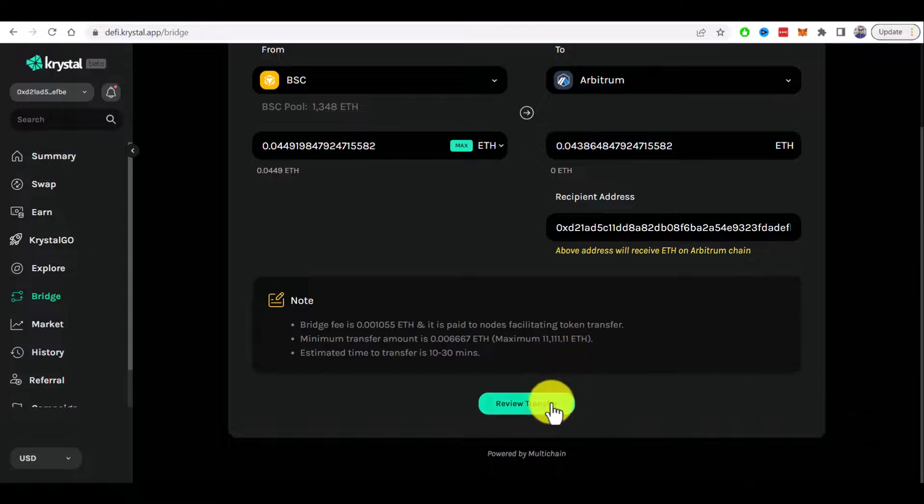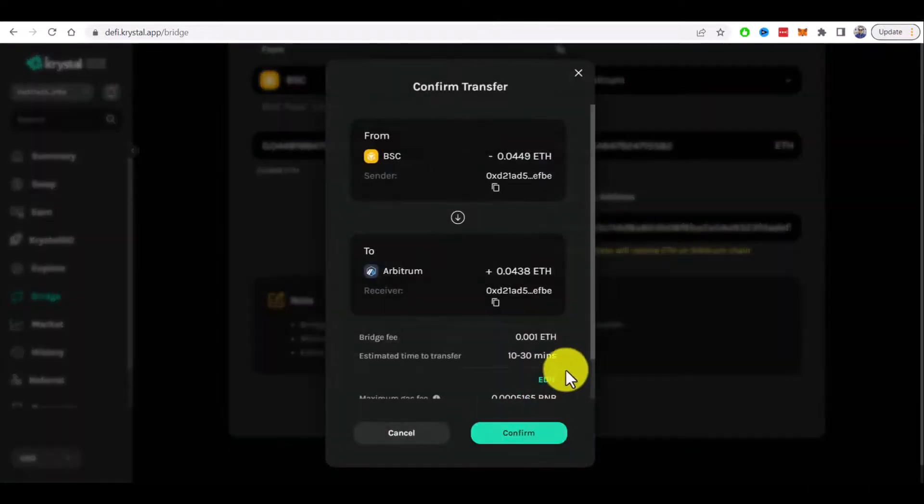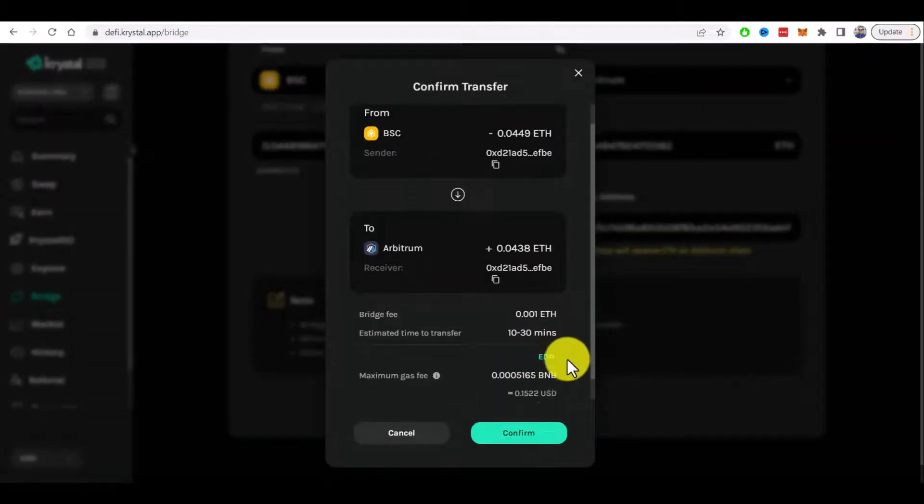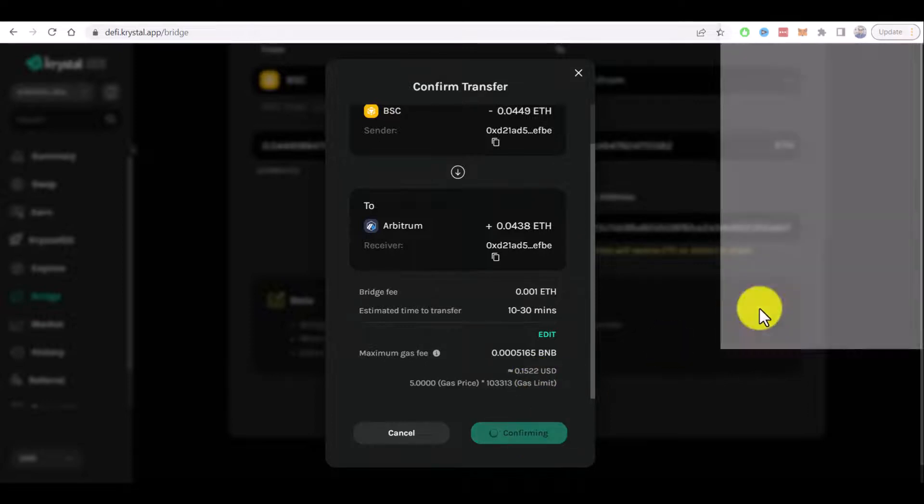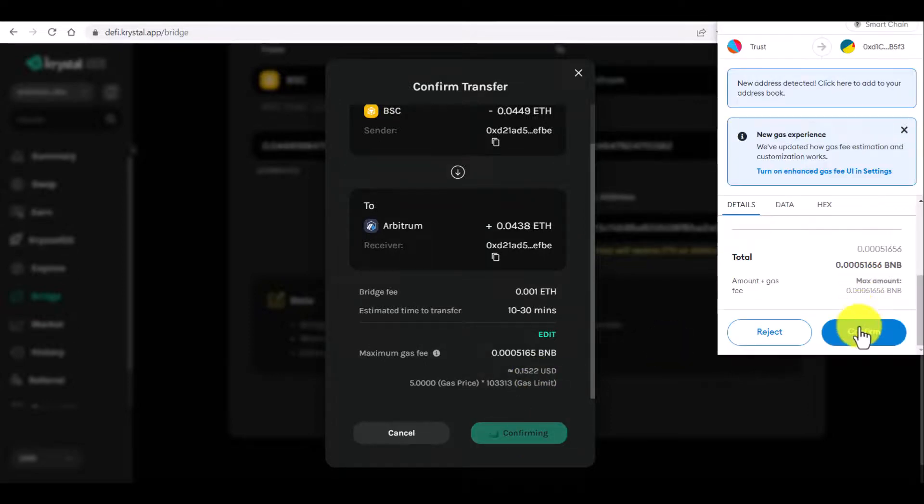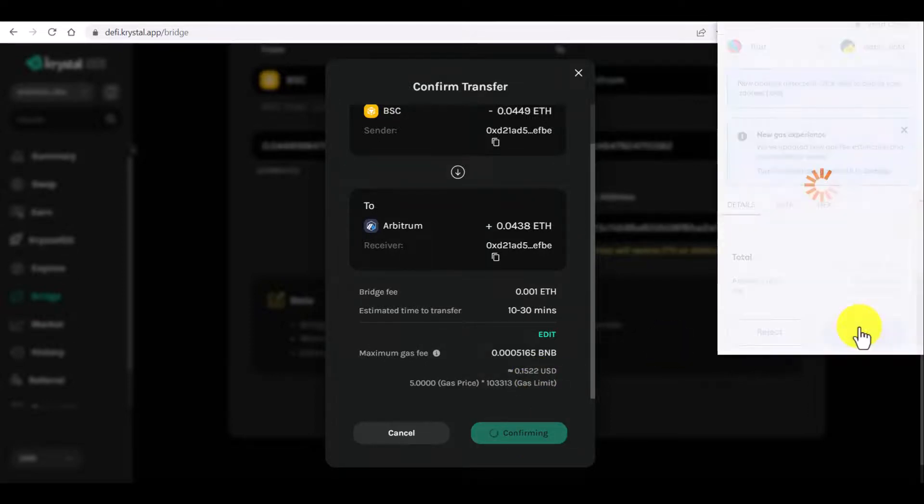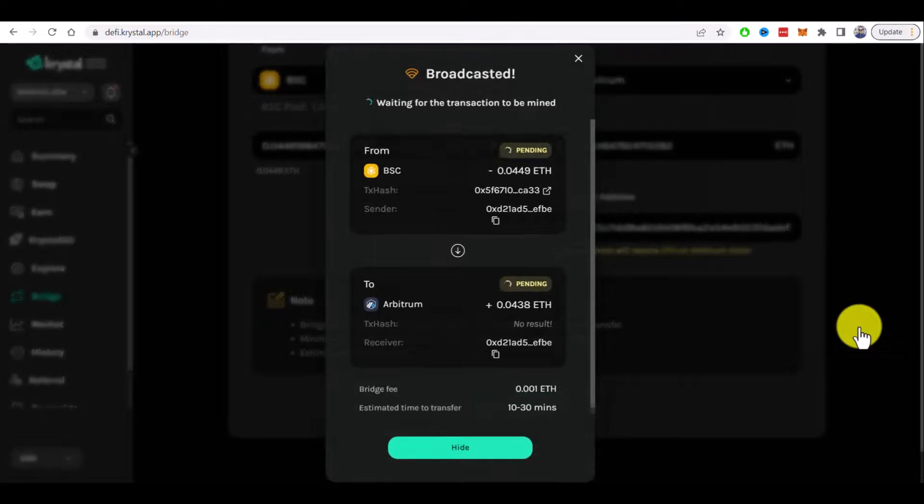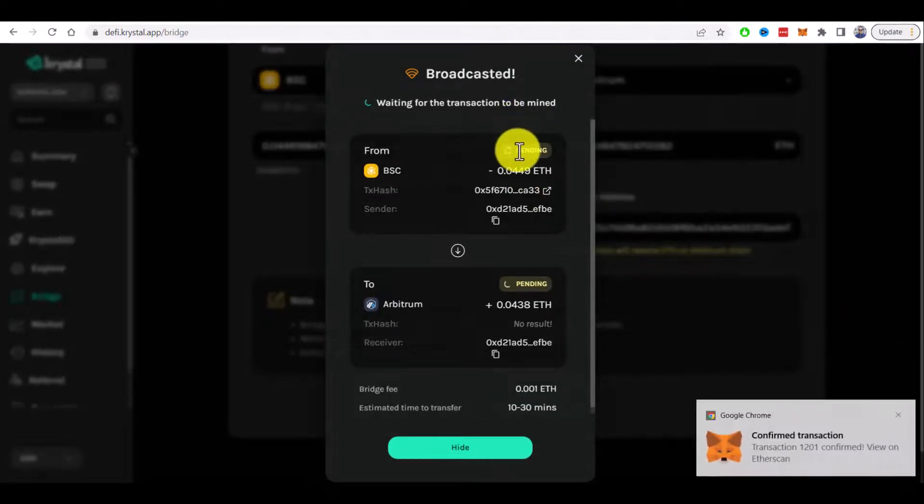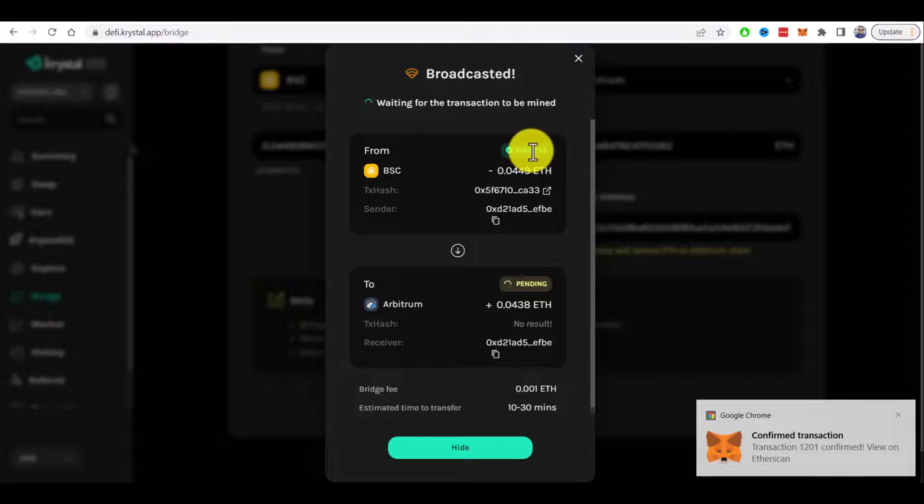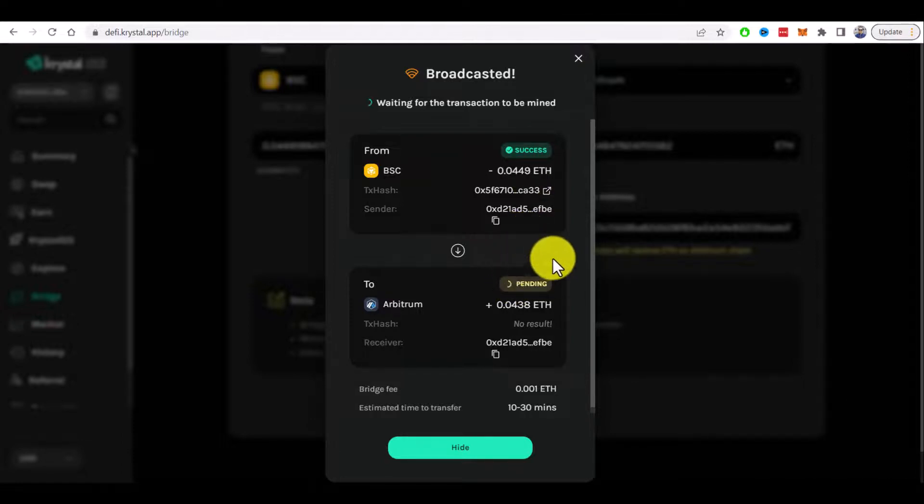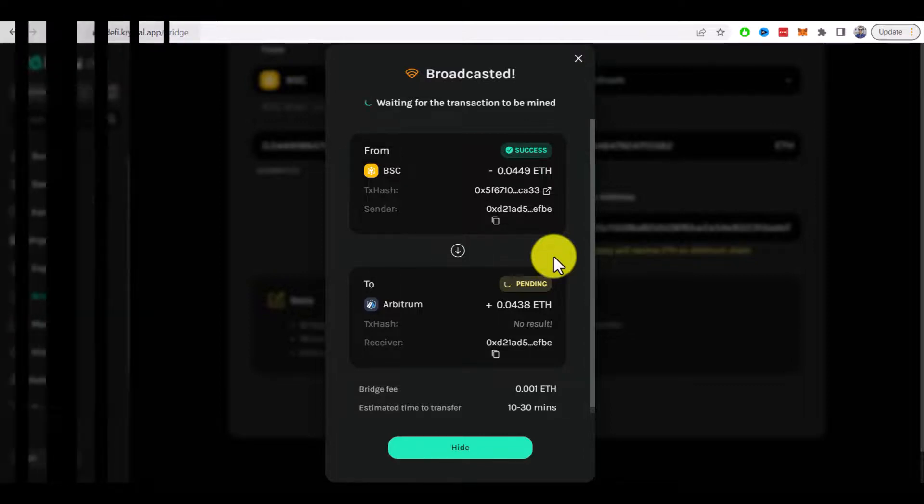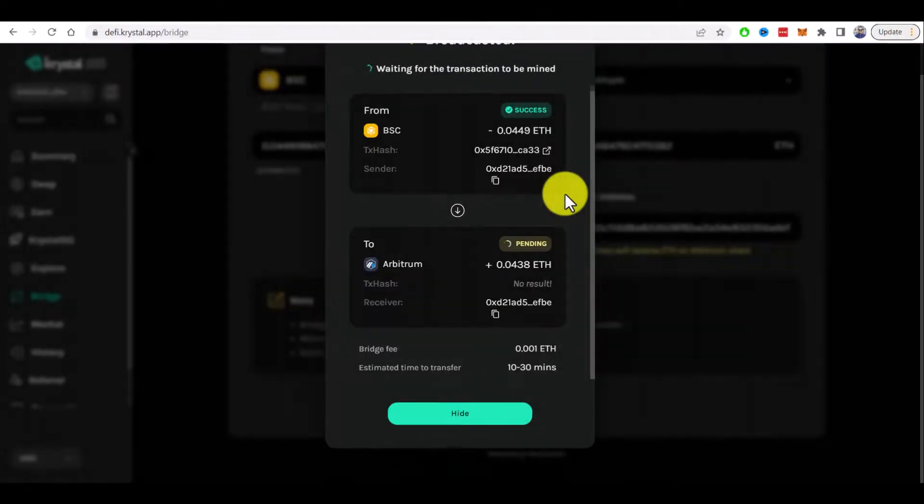Let's review transfer now and confirm again. Now we need to wait for both transactions to be confirmed. First one is already done and I will pause the video now and will resume it as soon as the second transaction is confirmed. Okay, after 10 minutes of waiting...